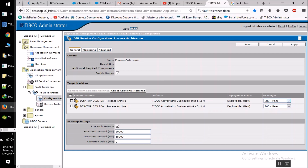The moment the secondary server stops getting the heartbeat, it is a clear indication that the primary server has gone down and the secondary starts working as the primary server. Activation interval tells us how much time it would take for the secondary server to start itself once the primary server is down. Activation delay configures the time between the master going down and coming back up again.